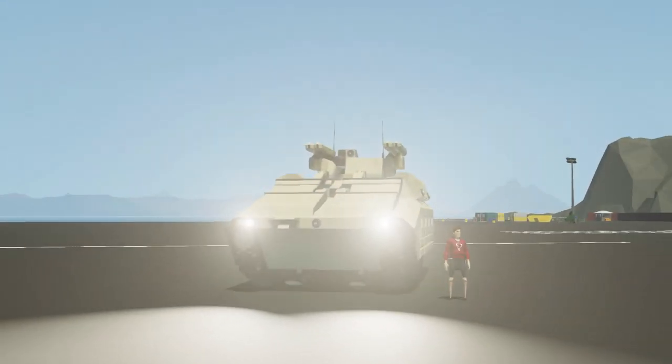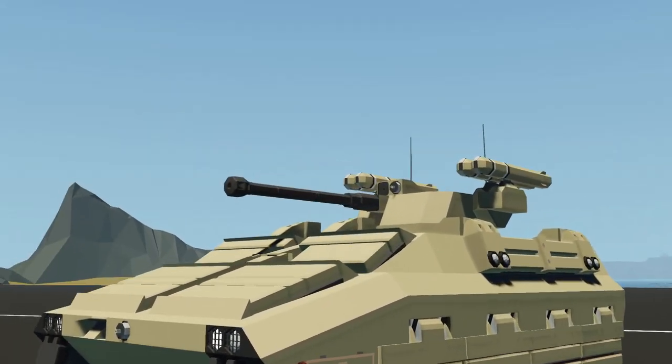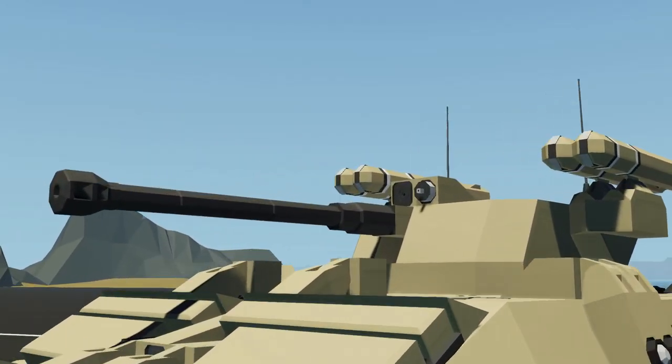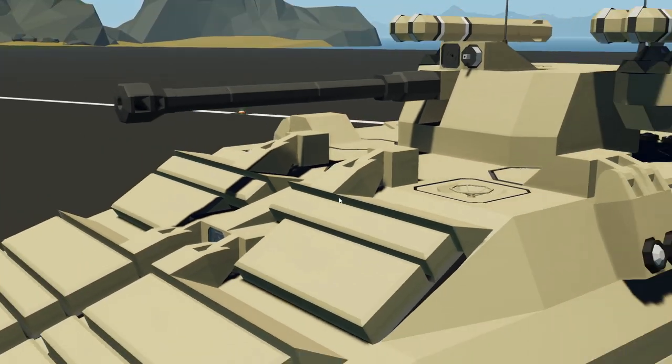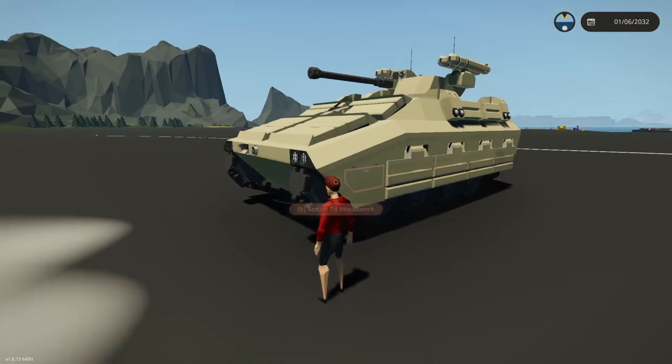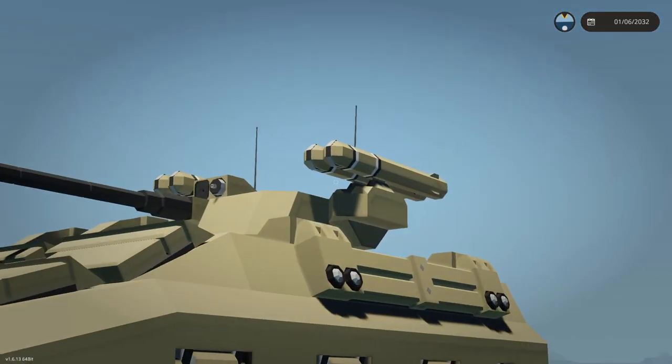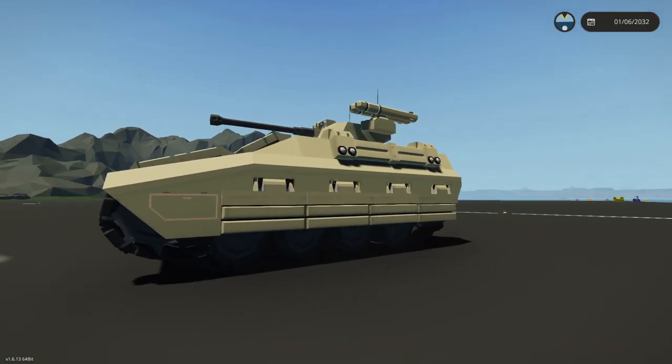Now if you guys don't know what this is, for whatever reason, essentially this is an infantry fighting vehicle. It is currently armed with a heavy auto cannon on the top, it has missiles as well, just in case we needed them.